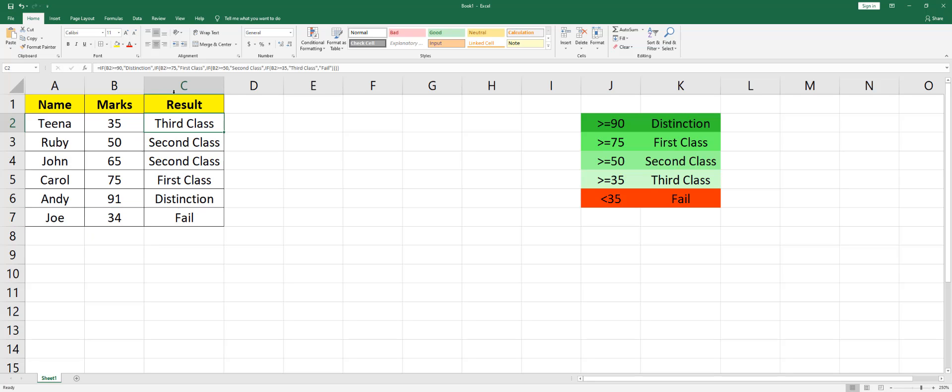So this is the way that you type in the IF formula. This is a nested IF formula. Let me know in the comment section if you have any doubts, and I hope this video has helped you. Please like this video and subscribe to my channel for more tutorials.